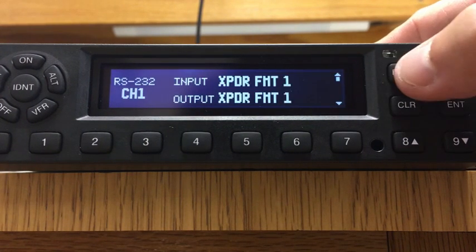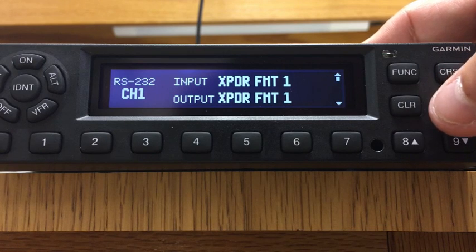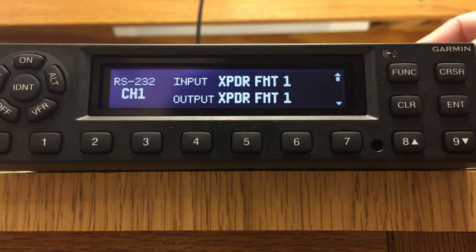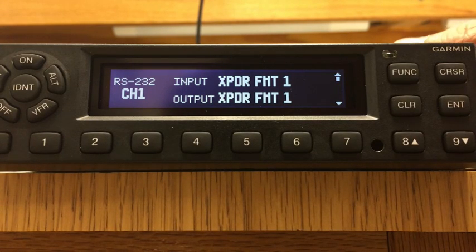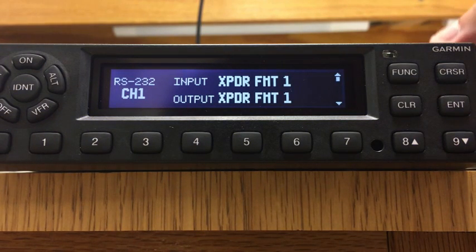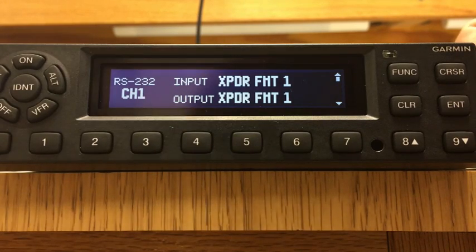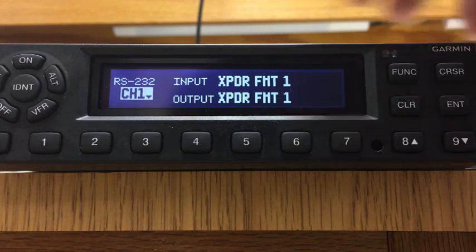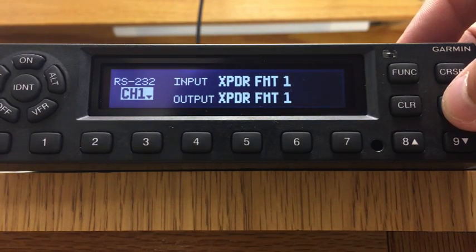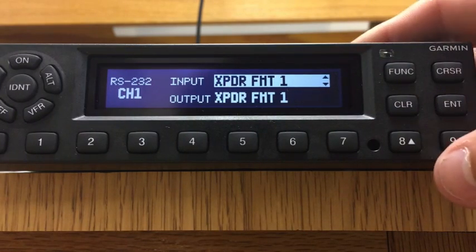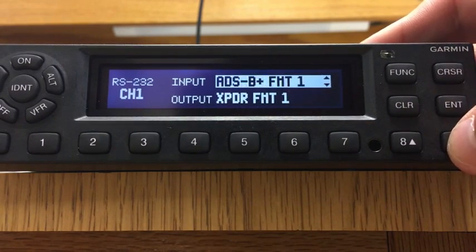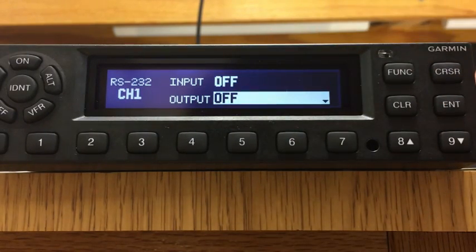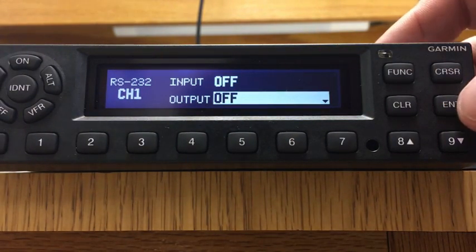We're going to hit Functions and go to the transponder format page. Let's say you were using channel two for the RS-232 coming from the GTN 650 or 750. You have to look at how you hooked it up. If the RS-232 is coming in on channel two instead of channel one, hit the cursor to make it live, hit enter, and we want to turn channel one off. So move it until it says off and hit enter — you'll see it did off on both in and out, and that's fine.